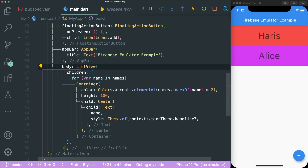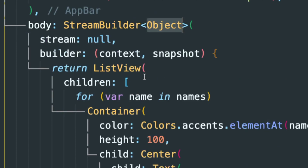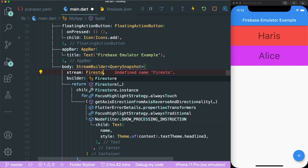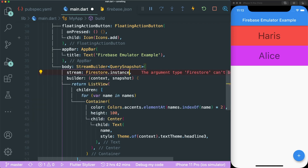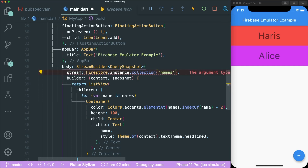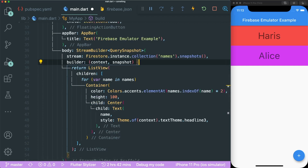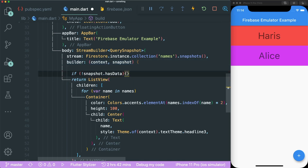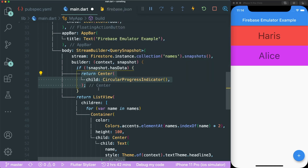The next thing we can do is wrap our list view with a StreamBuilder. For the object type, use QuerySnapshot. For our stream, we're going to create a collection called names — type in Firestore.instance.collection with the path names, and return the snapshots. The builder has a context and snapshot. We need to add a loading widget: if the snapshot doesn't have data, return a centered CircularProgressIndicator.